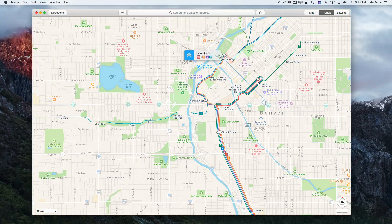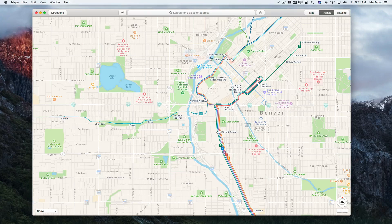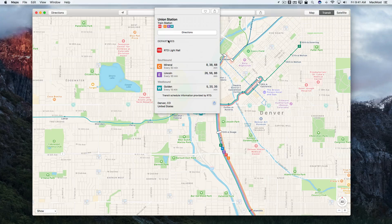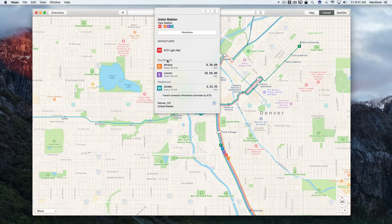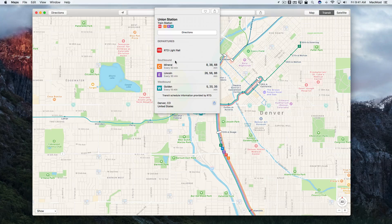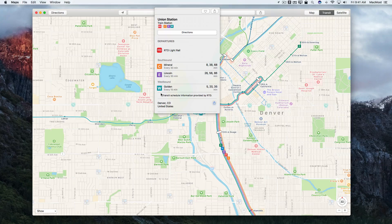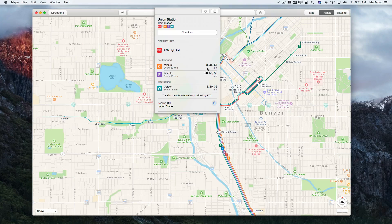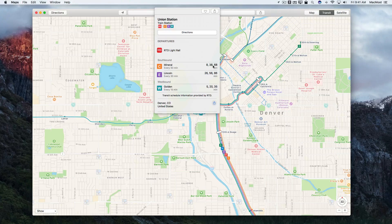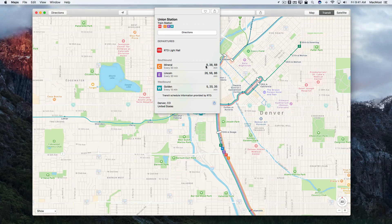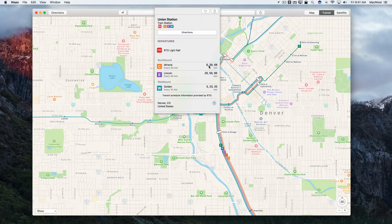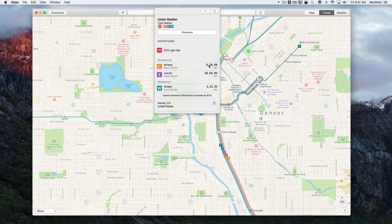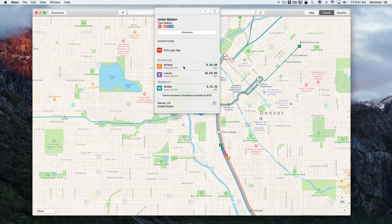If I wanted to, on any of these I could click for more information and I could see some of the information about these lines. Like here's the C, E, and W lines. It gives me some various times when the next trains will be coming. Eight minutes, 38 minutes, 68 minutes.